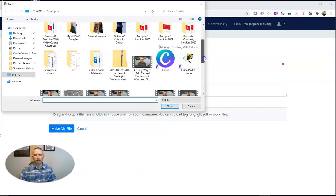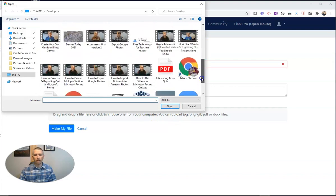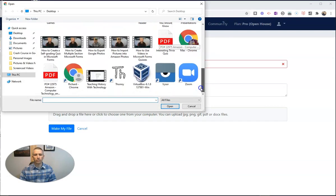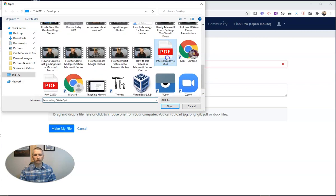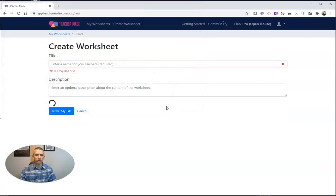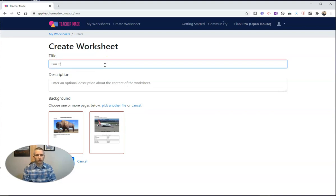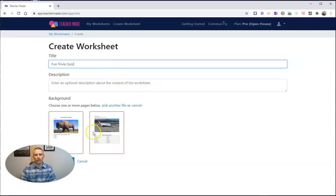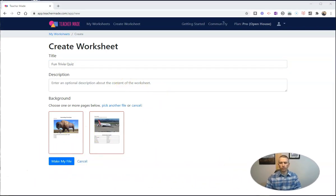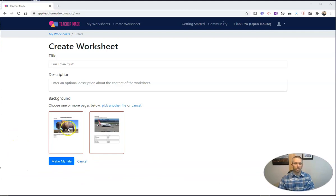So I have the PDF here, and it's just a fun trivia quiz I'm going to use. Let's call it Fun Trivia Quiz. You can see it's a two-page PDF, so I'm going to use both pages here. I have those both selected. Now I'll select Make My File.